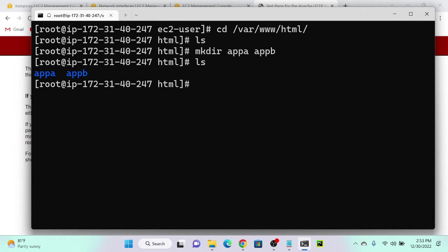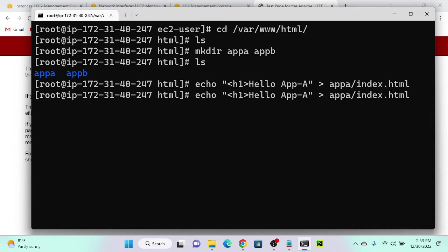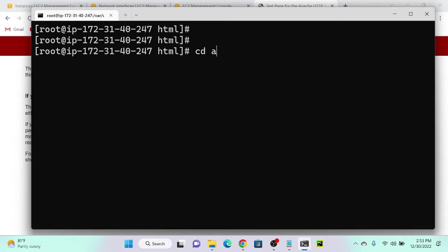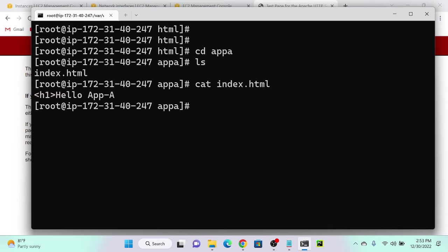I'll go into Application A and create a file using echo: 'Hello App A' redirected to index.html. Then I'll repeat the same step for Application B — 'Hello App B' to index.html. Going into Application A, ls shows one file. Running cat index.html shows 'Application A' content is there.